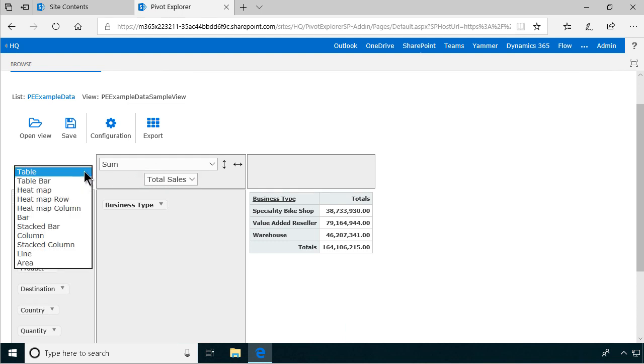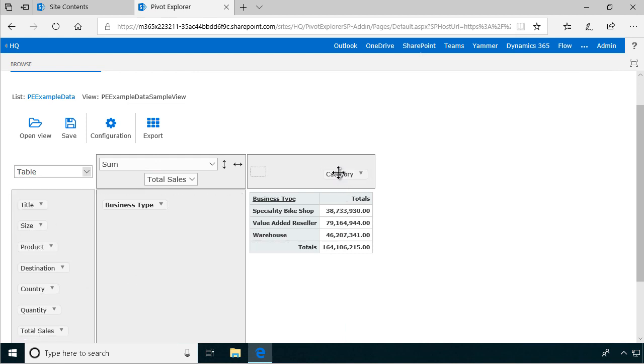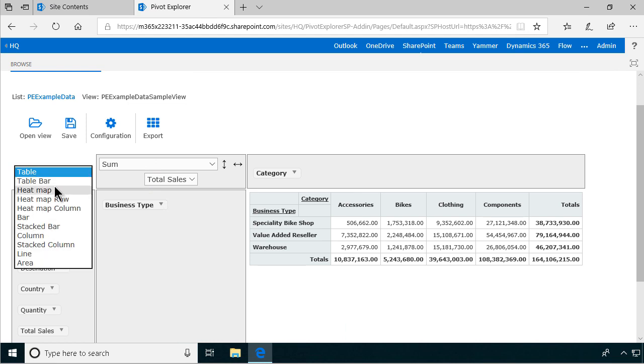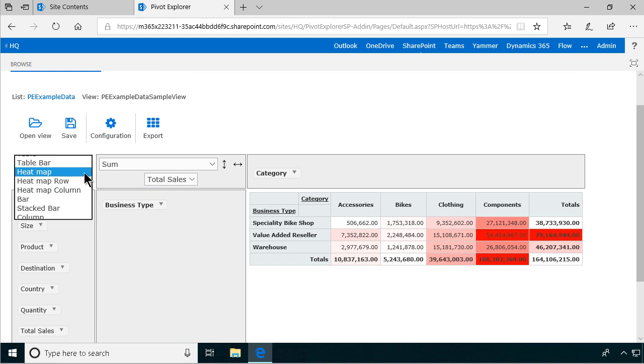We also have a few different views here of table, table bar, heat map. Let me show you the heat map. That actually makes a lot of sense if I put the categories in there, then I can put a heat map on there. As you see, it colors the different values differently depending on how high they are in comparison to each other.